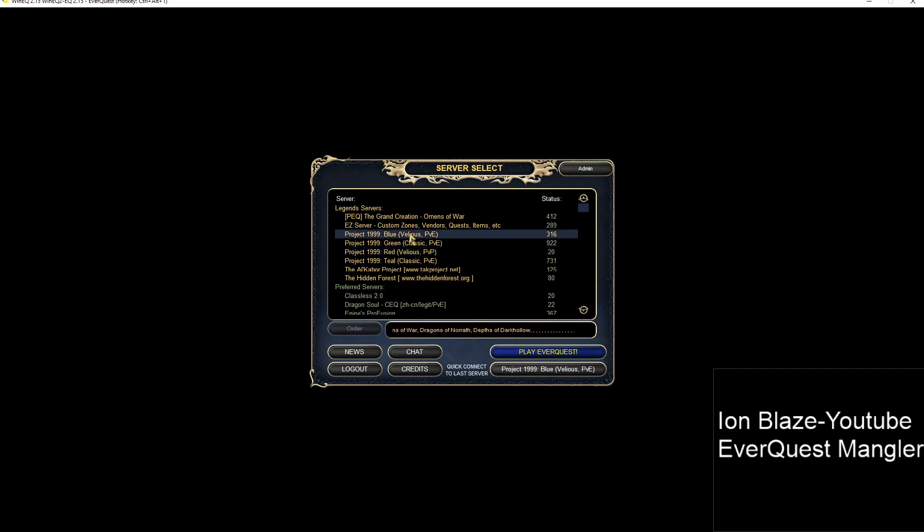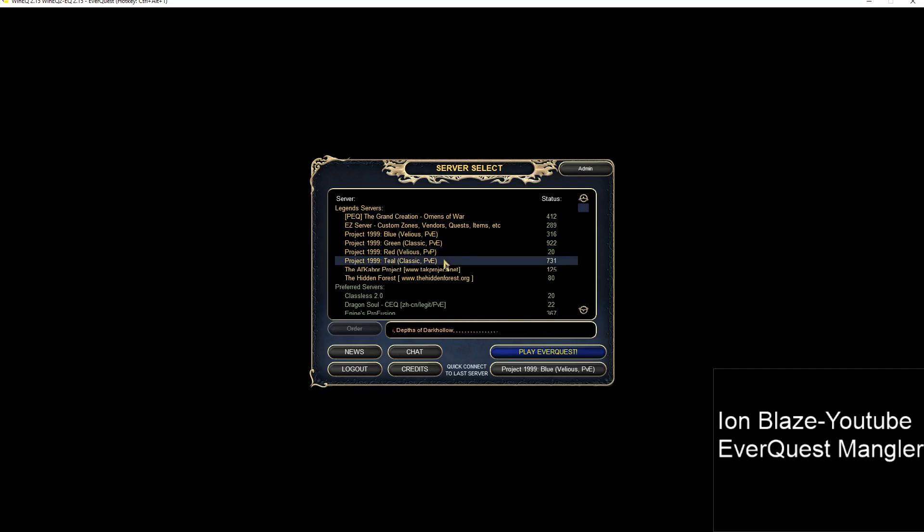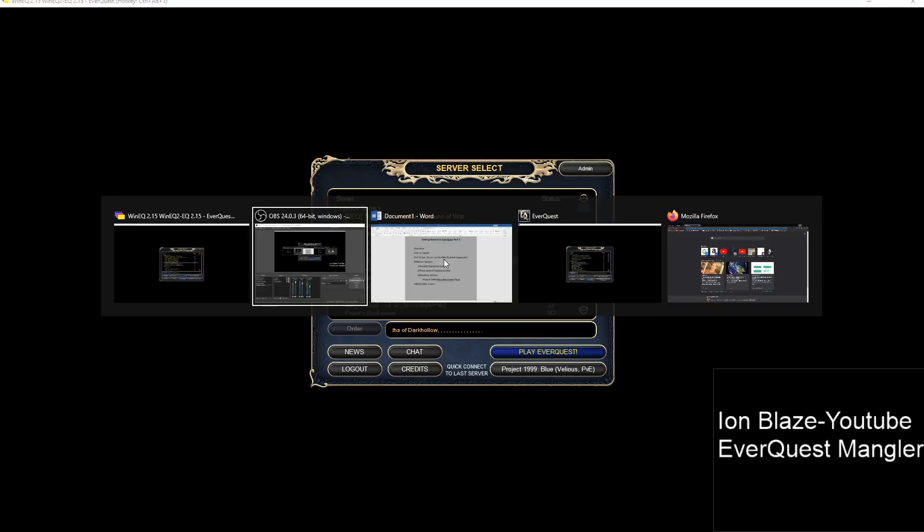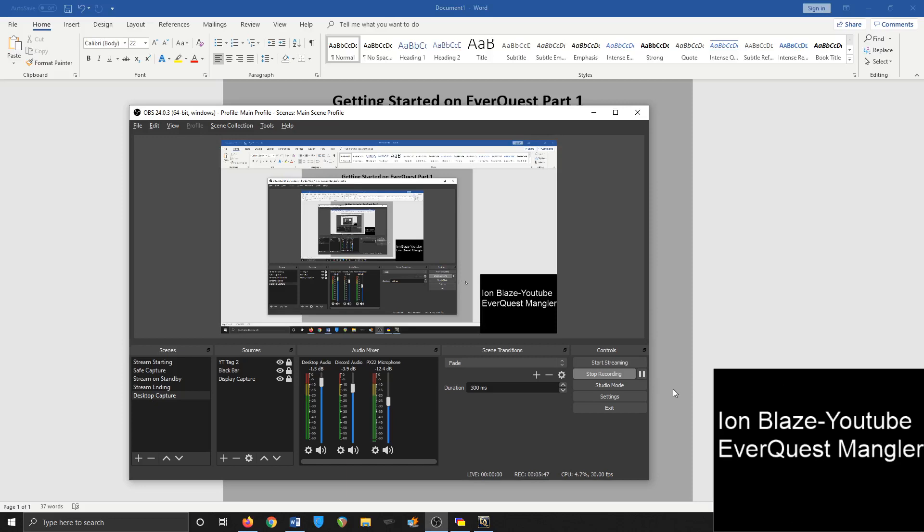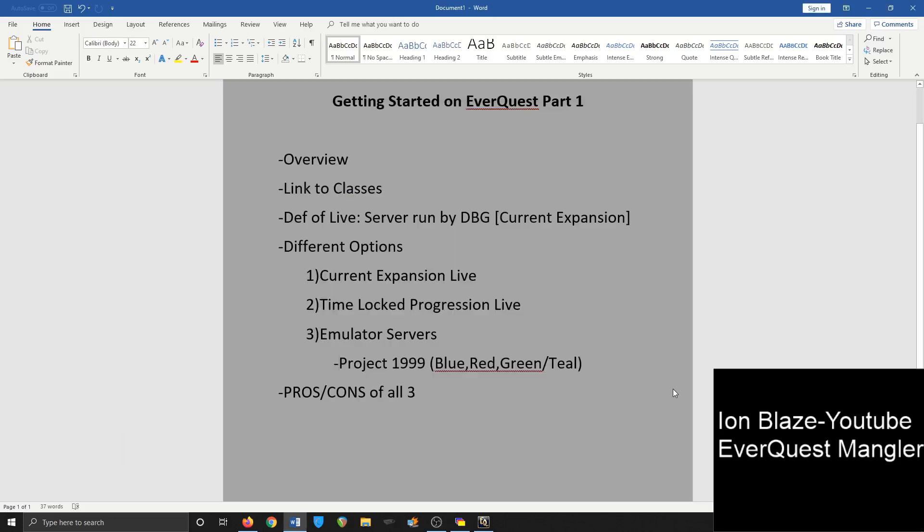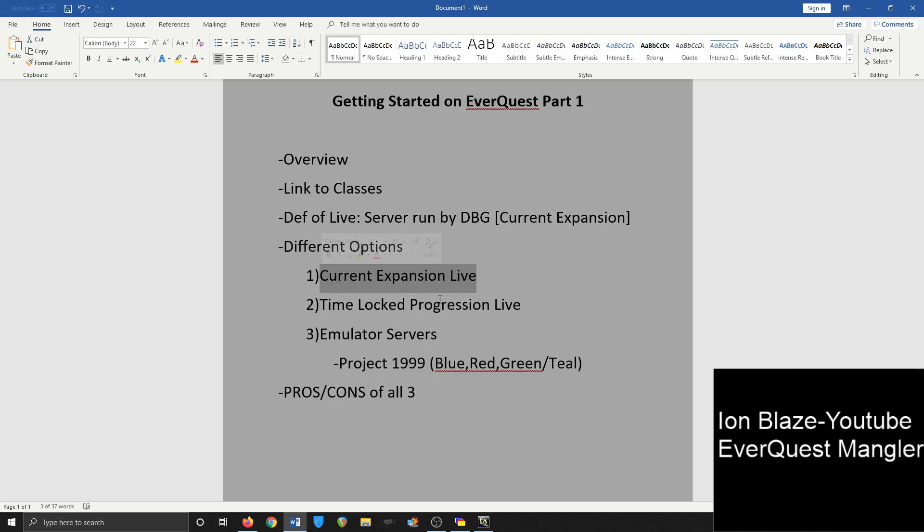So let's talk about the pros and cons of all three. If you choose a current expansion live server like Firiona Vie or Bertoxxulous, the benefits of this is that all the content is available to do so long as you have the expansion. There's really not that many restrictions in terms of your playing. Some of the best gear that you could possibly get is there. It's probably the fastest level up as well out of all of them if you have help.